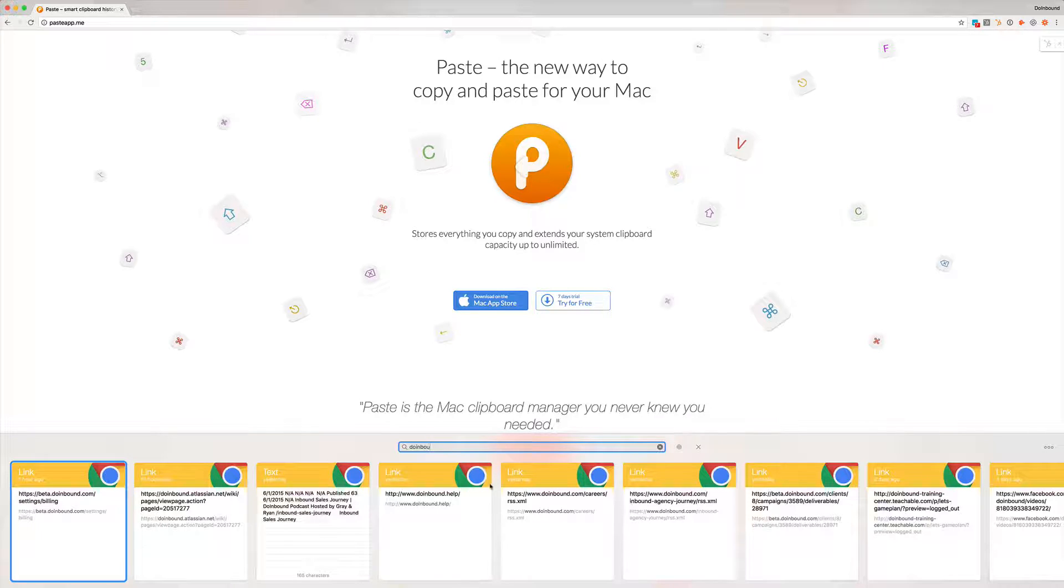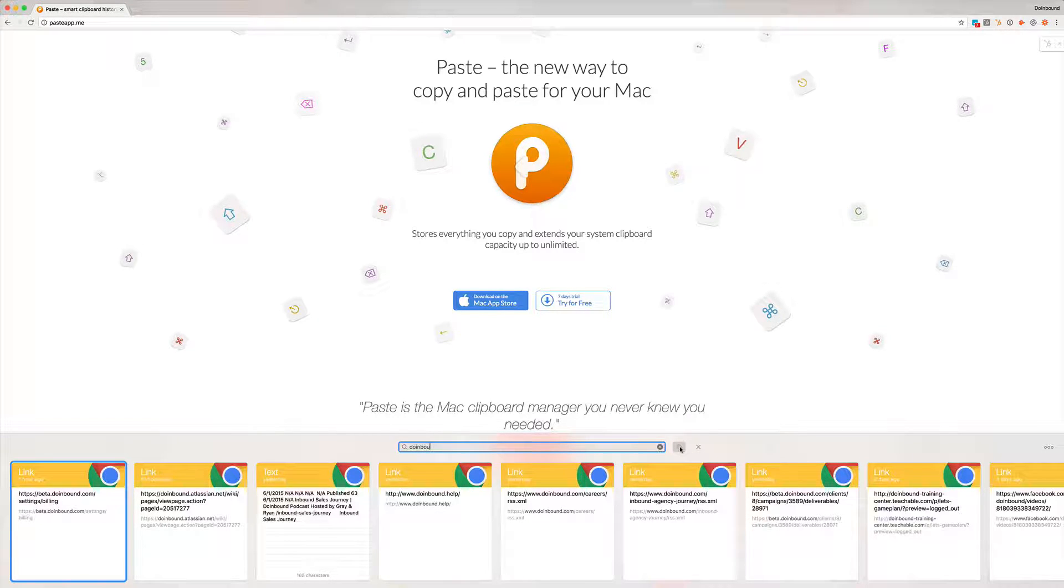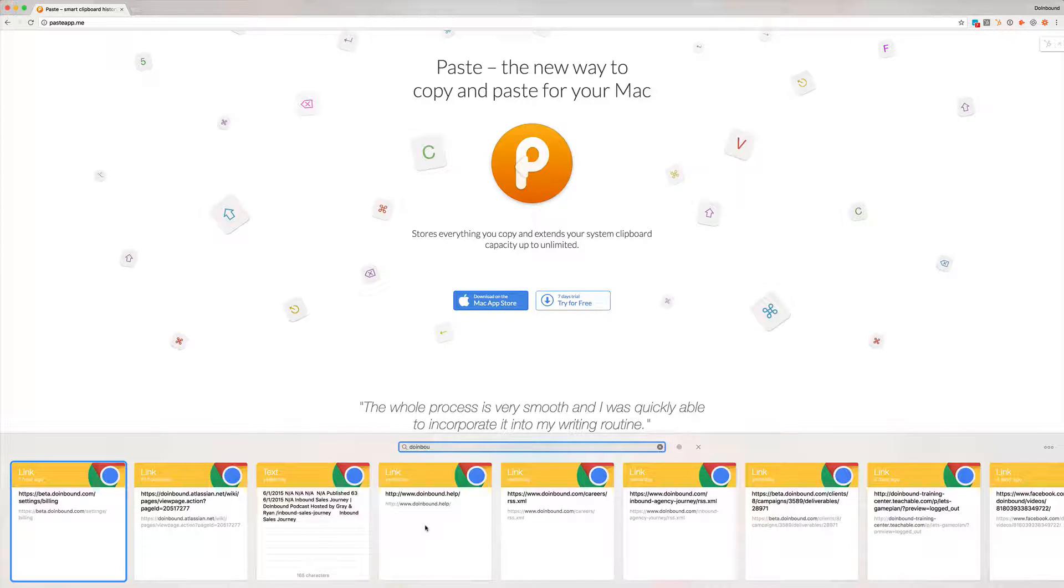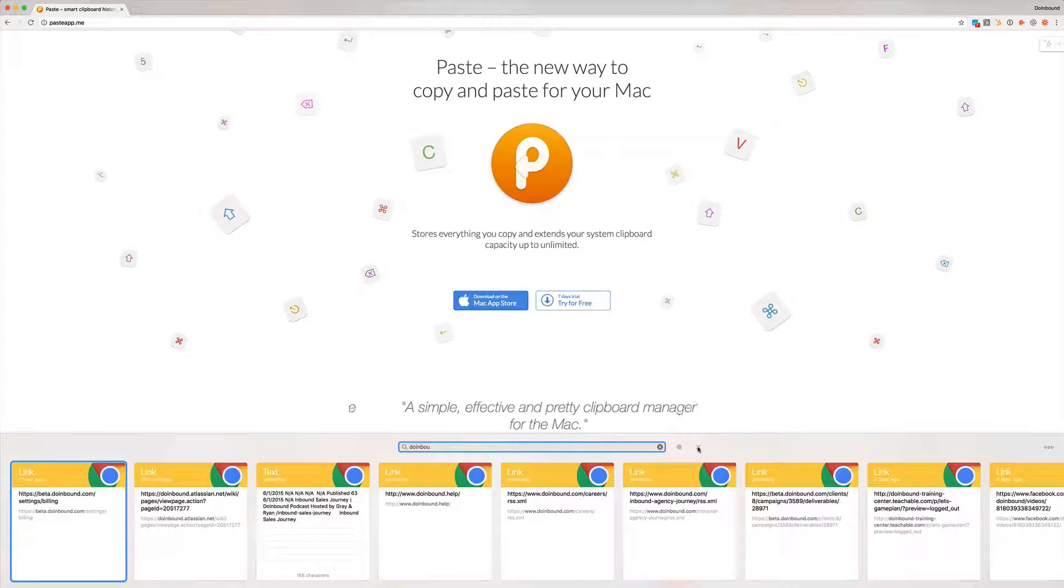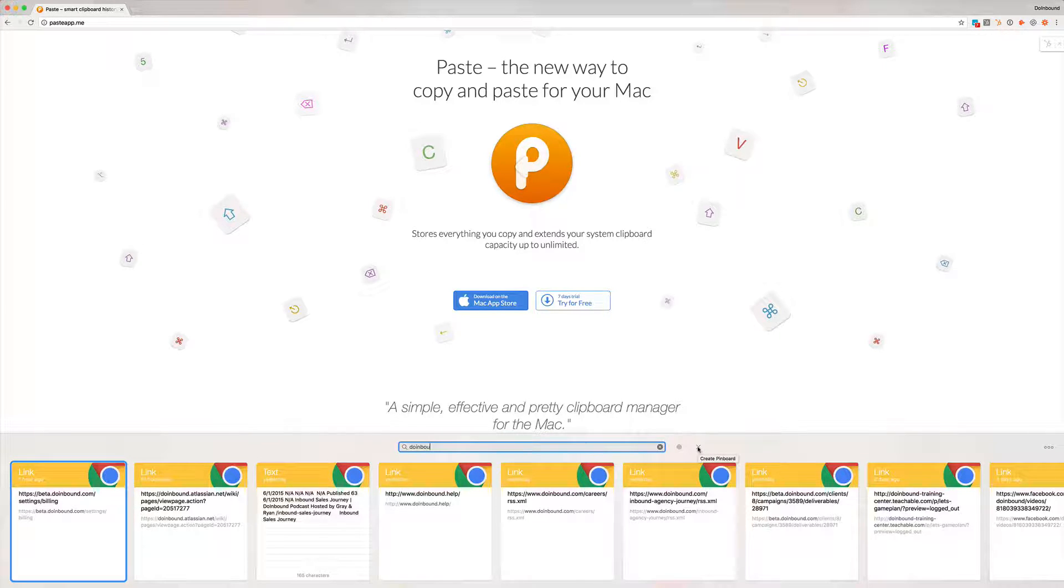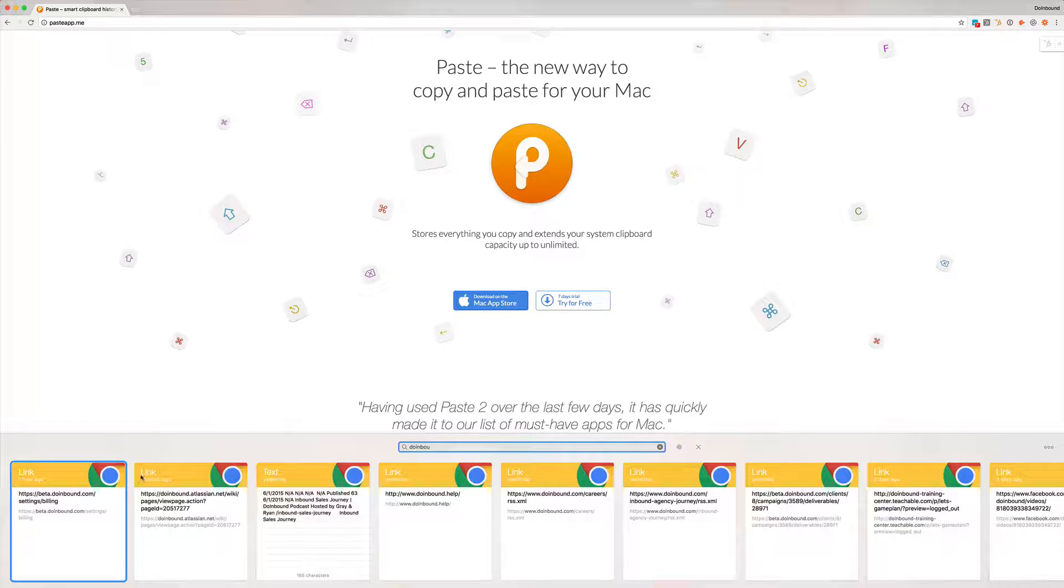And I can even use the tagging system or the dots feature here to categorize things that I have. Now one of the cool things about this is it doesn't only copy text. It'll show you real quickly, obviously you can see here links and text but those are pretty similar because they're both text based.